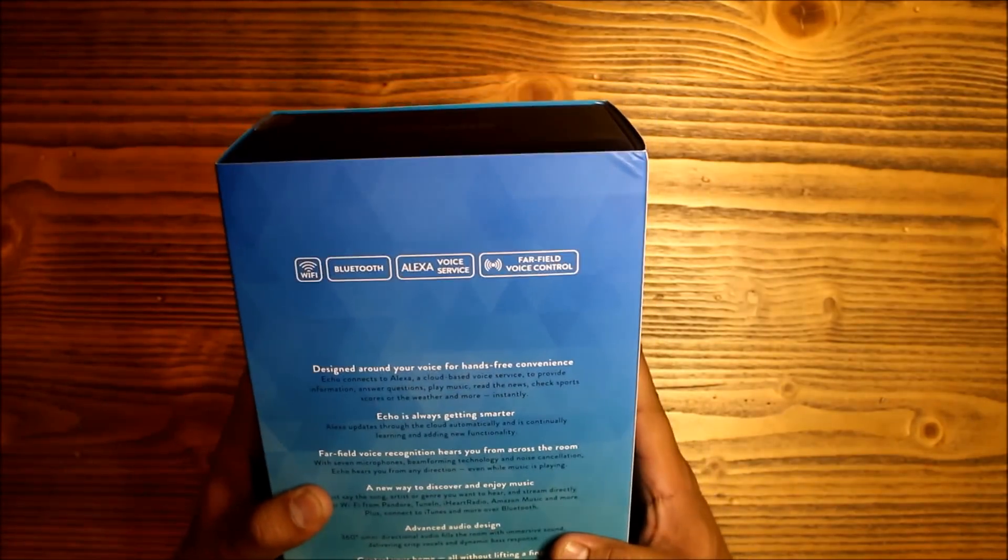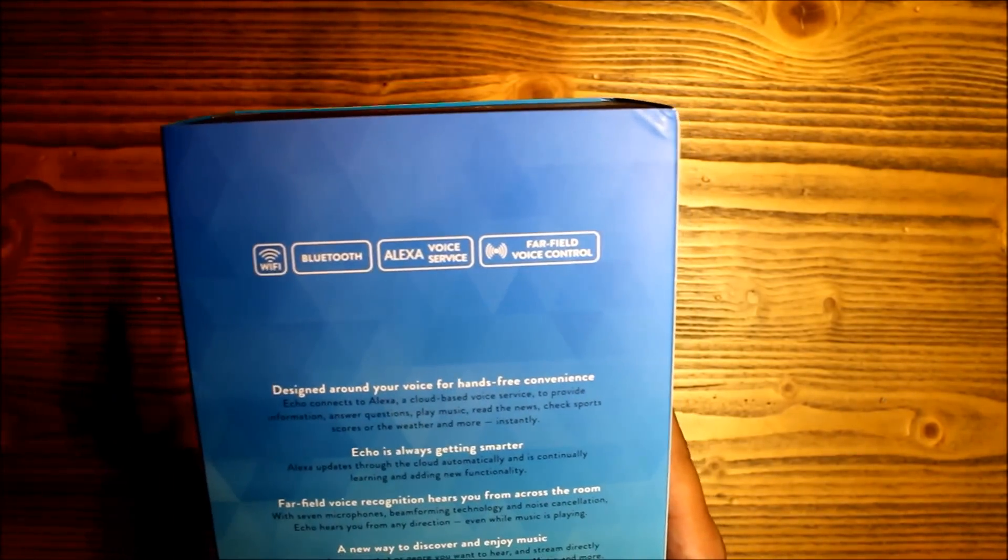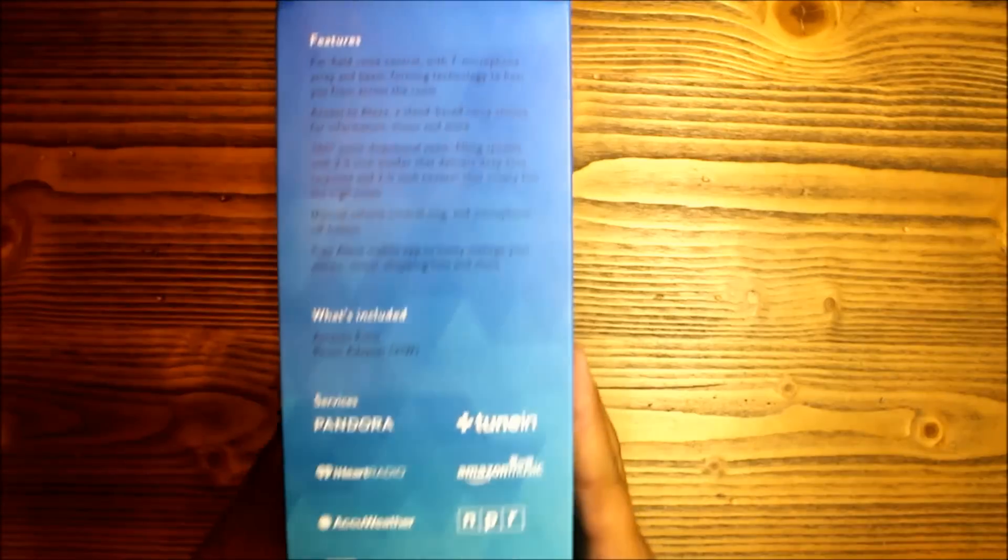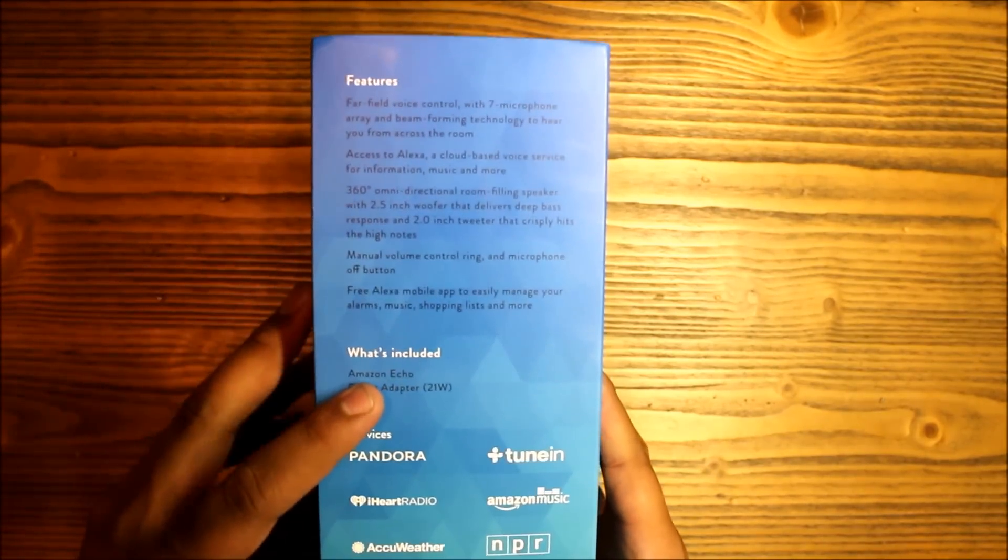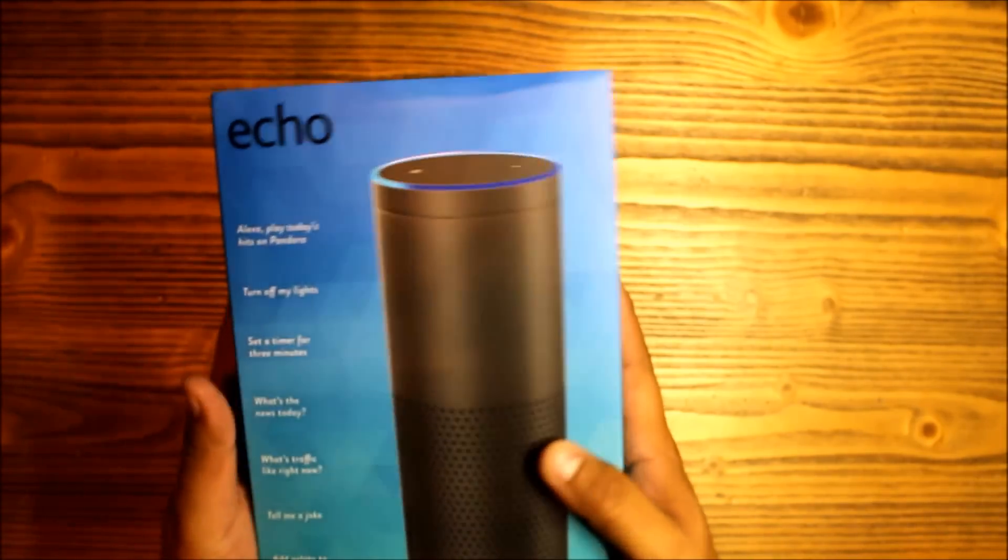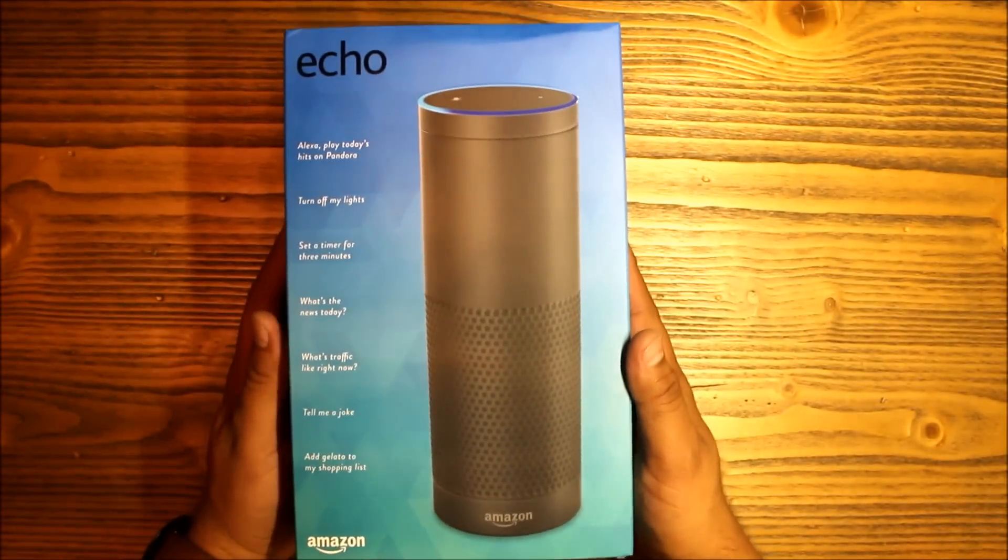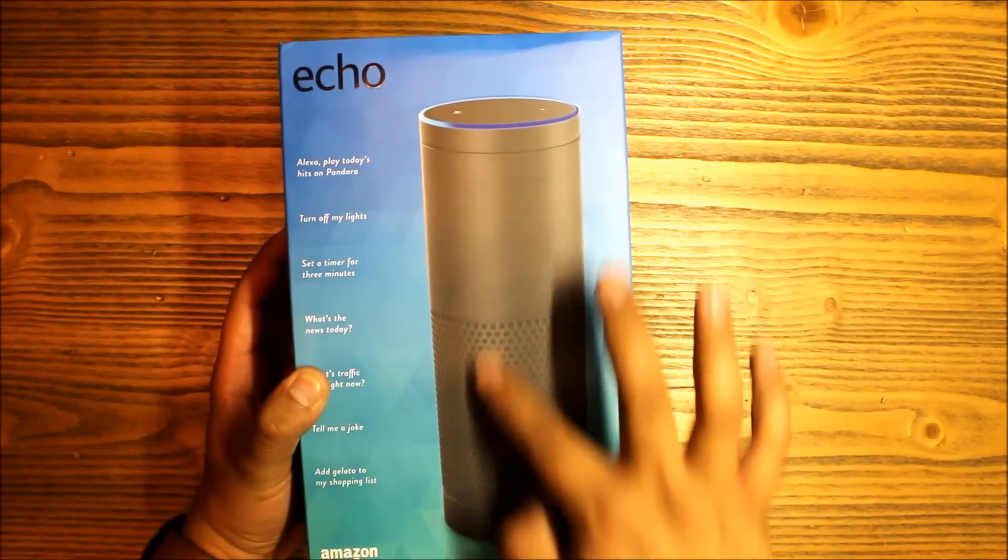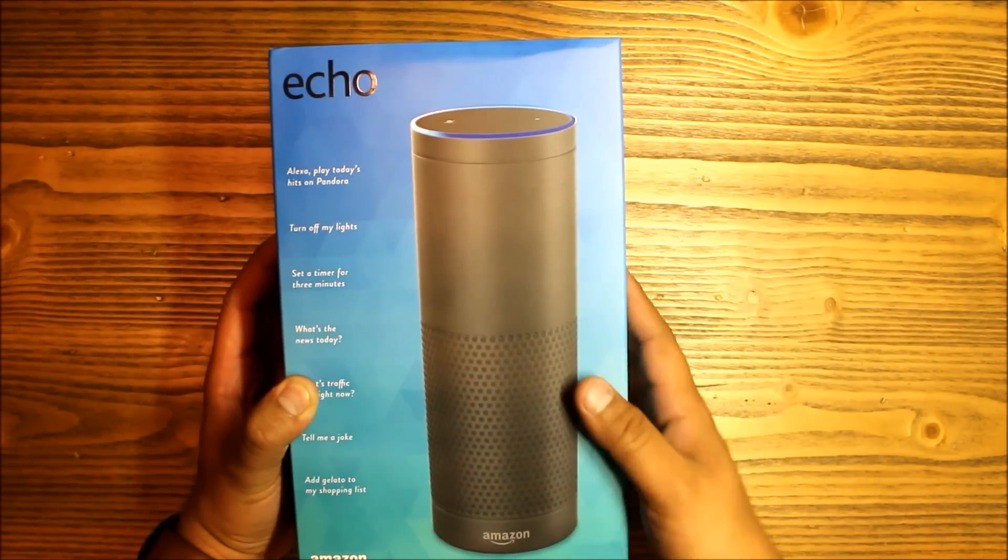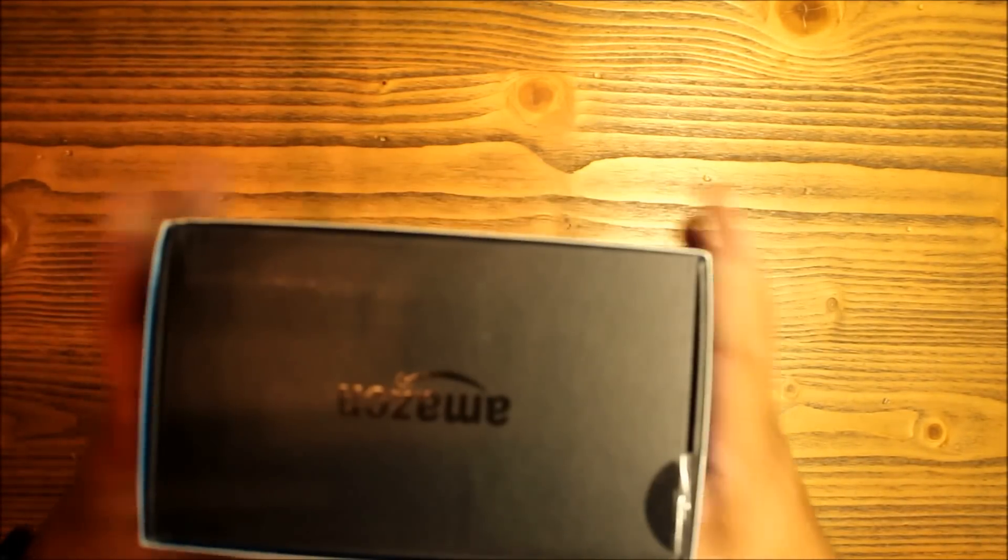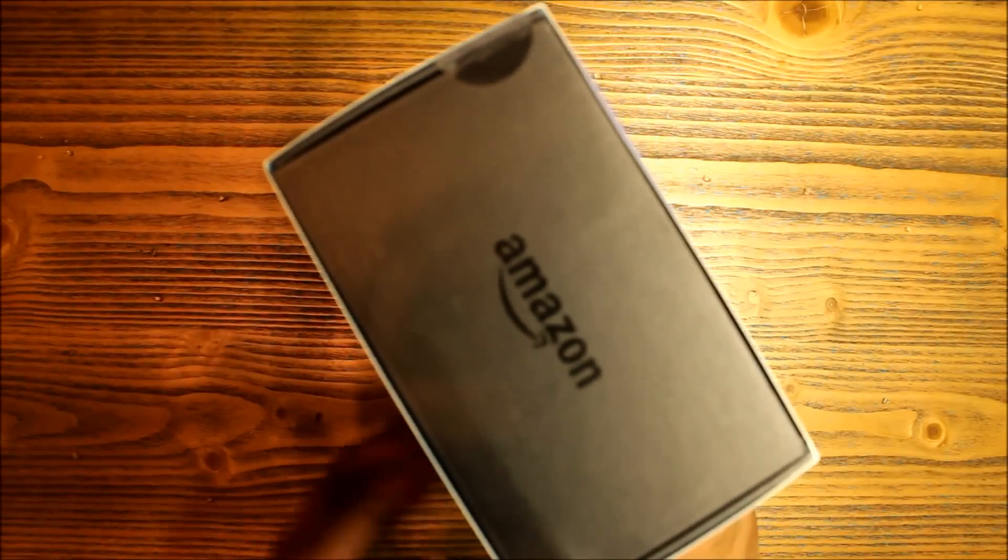Let's turn it around. You can see Wi-Fi, Bluetooth, Alexa voice service, far-field voice control. On this side we see what's included, which is the Echo itself and the power adapter. Now this is the full-size Echo - there's also the Echo Dot, which is just the top portion with no speaker, and the Tap, which is wireless. This obviously needs to be plugged in, but let's get into this one and we'll review the others at a later time.